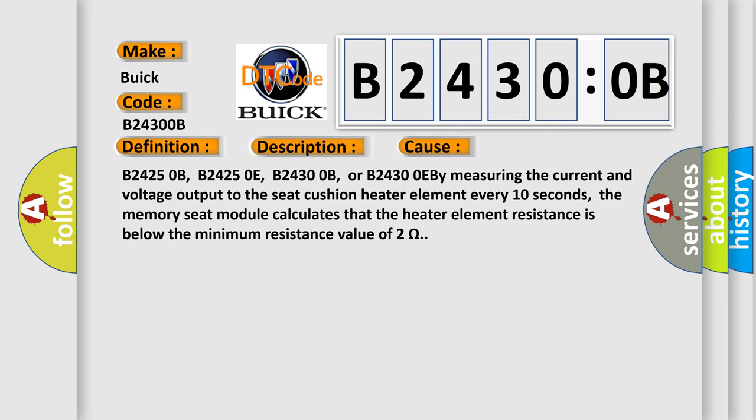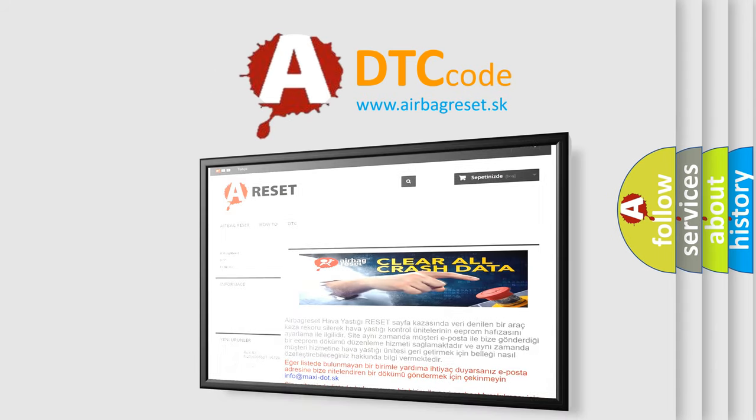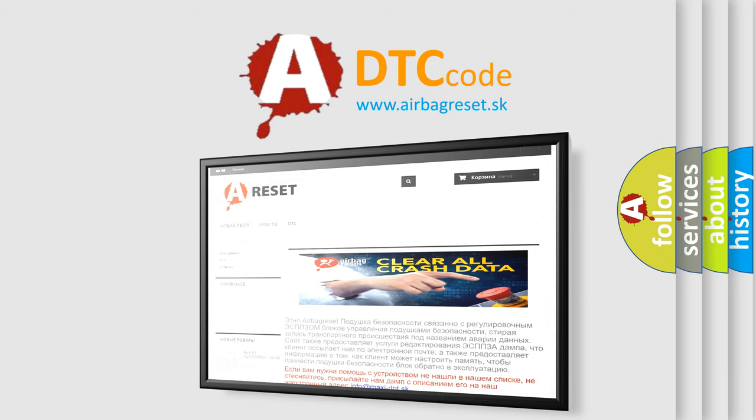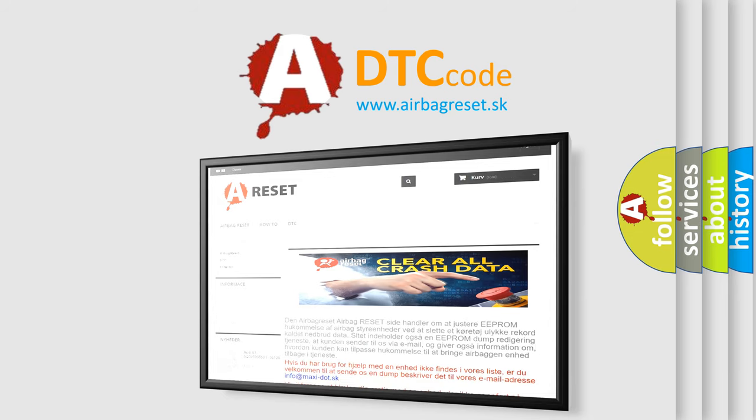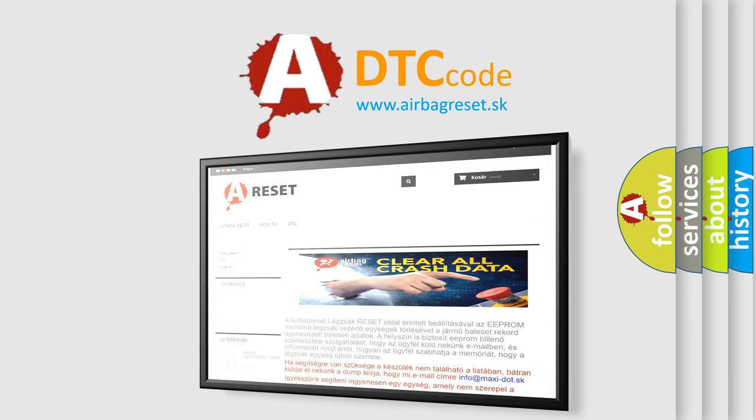The airbag reset website aims to provide information in 52 languages. Thank you for your attention and stay tuned for the next video.